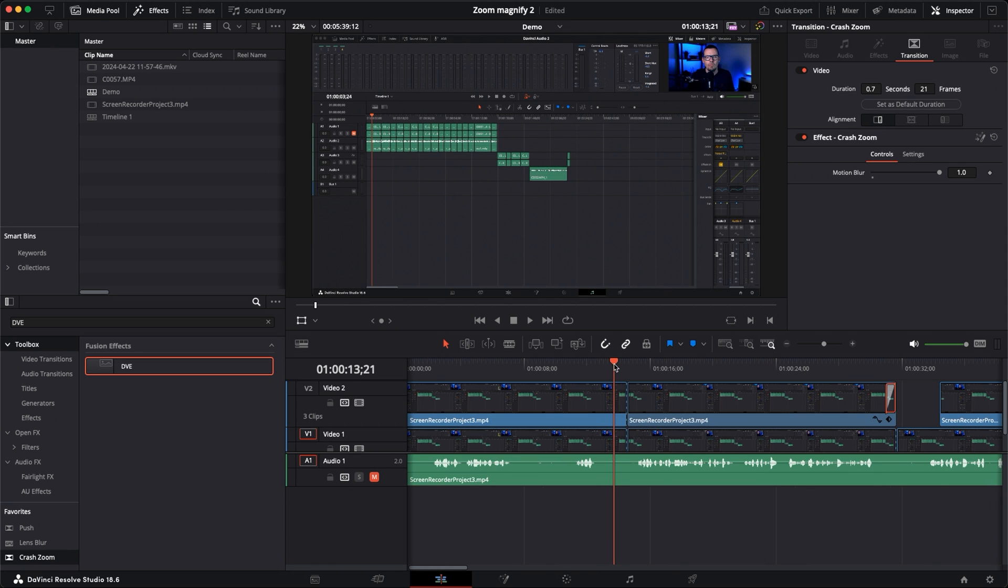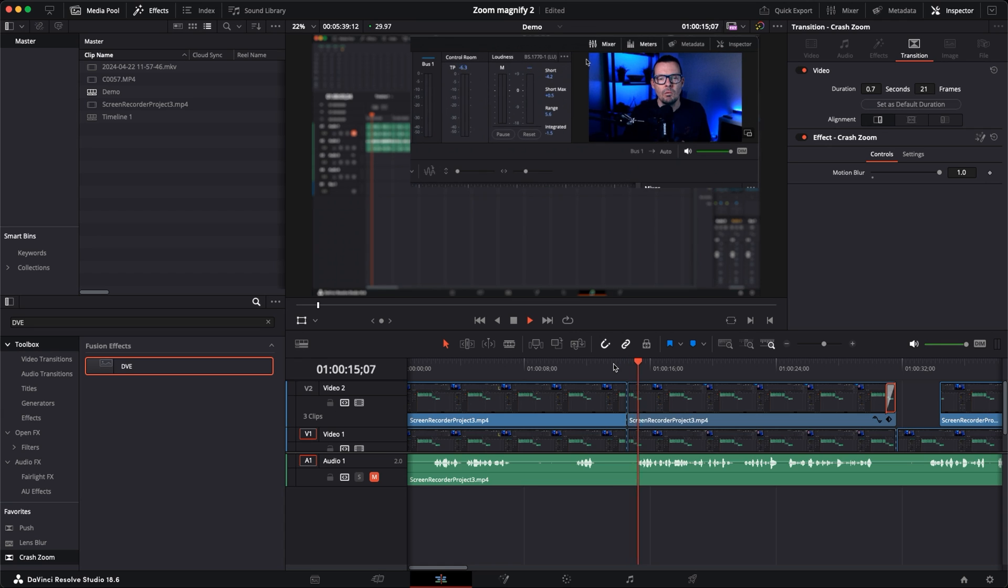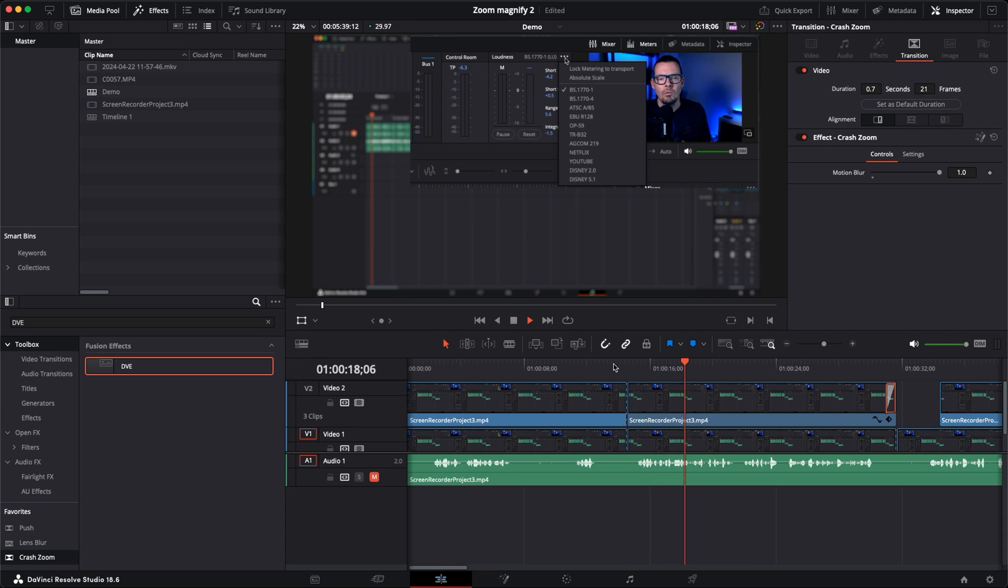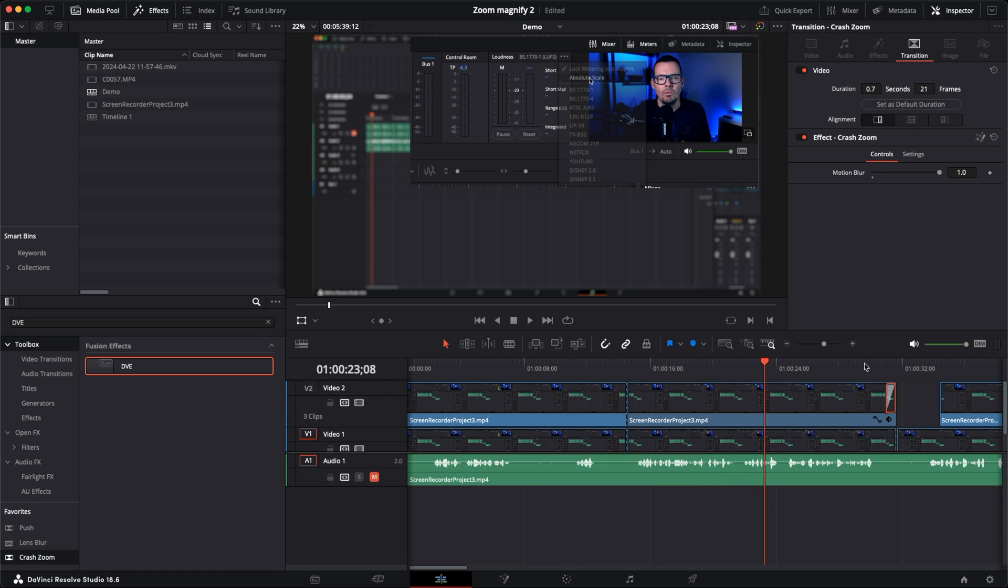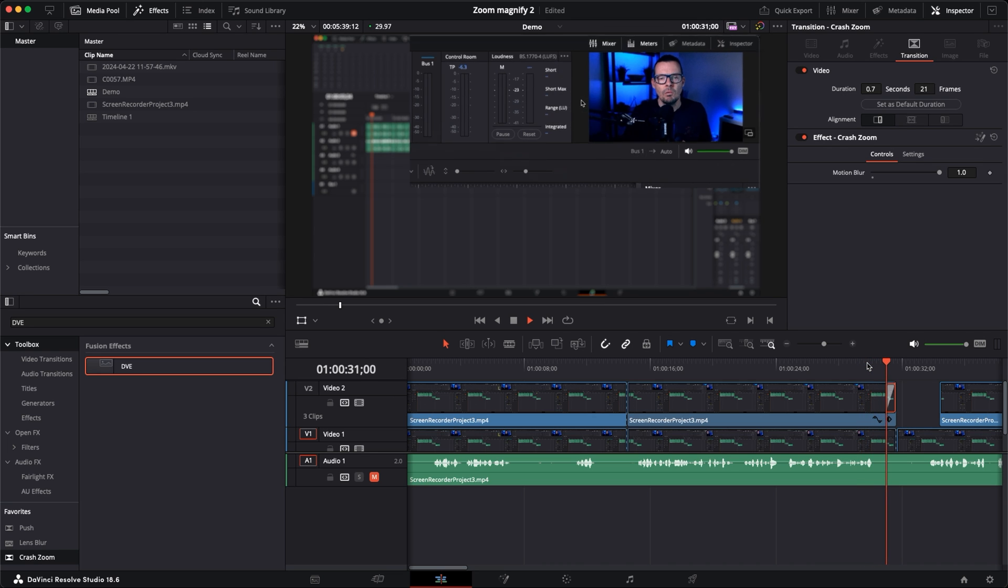So if we come back to the beginning here we can see how that looks all the way through. If I click play we can see that the area I want to focus on suddenly zooms in, everything else nicely blurs out. My viewer's attention is focused on this while I'm talking about this particular feature, and then when we're done with that we get this nice sort of crash zoom effect and we go back to the main screen.